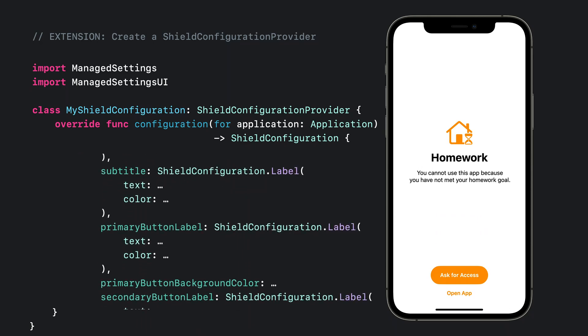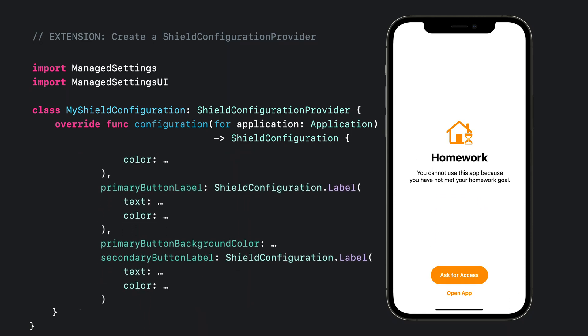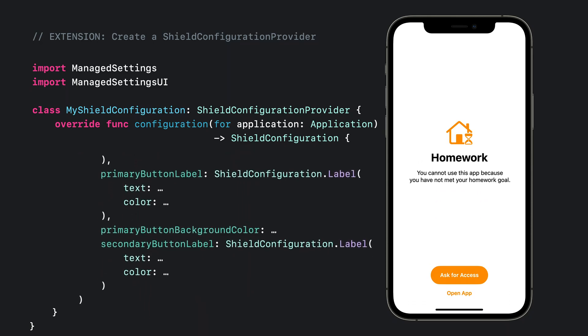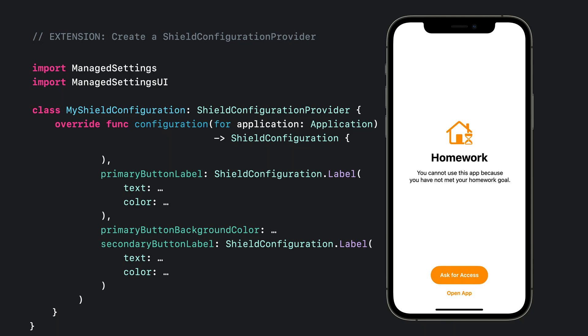The shield configuration struct allows you to define the background effect, background color, icon, title, subtitle, primary button label, primary button background color, and secondary button label. Wow, that's a lot of customization. Once this struct is configured and returned by my shield configuration provider extension, the operating system will automatically display these customizations over any app shielded by homework.